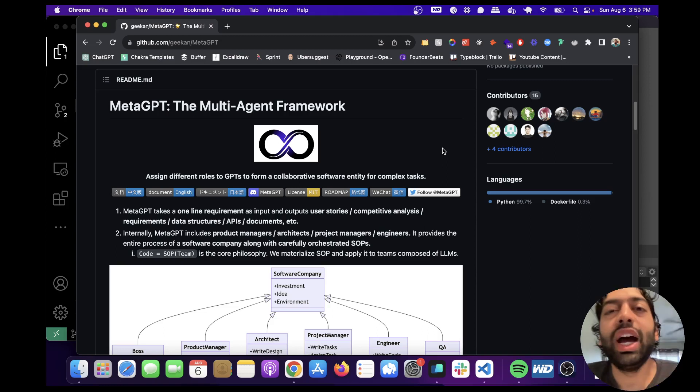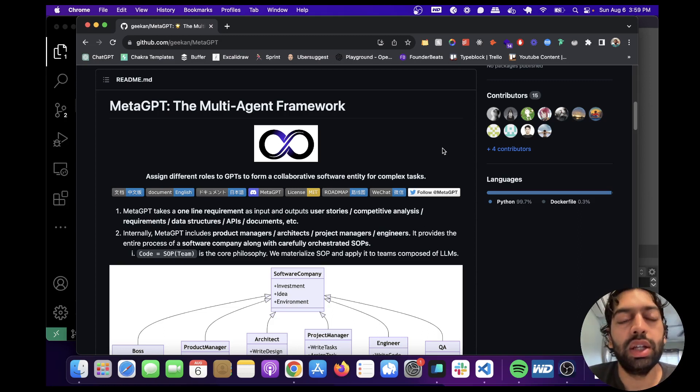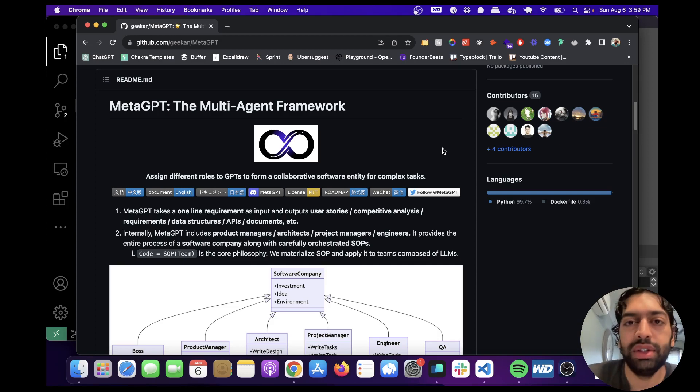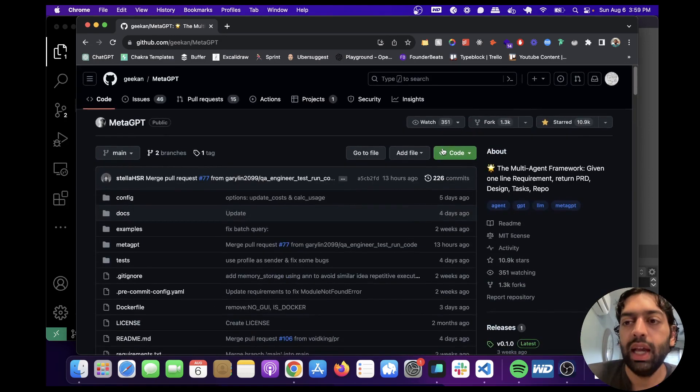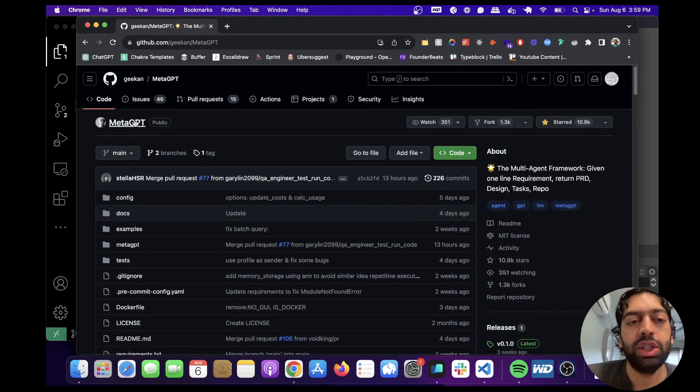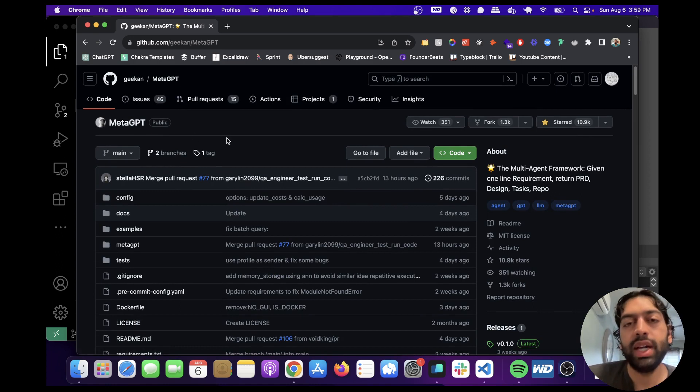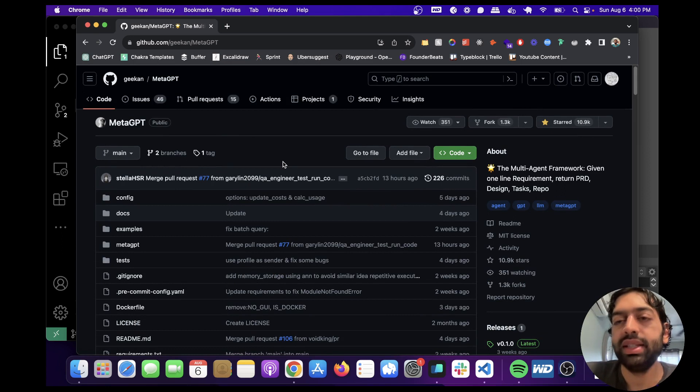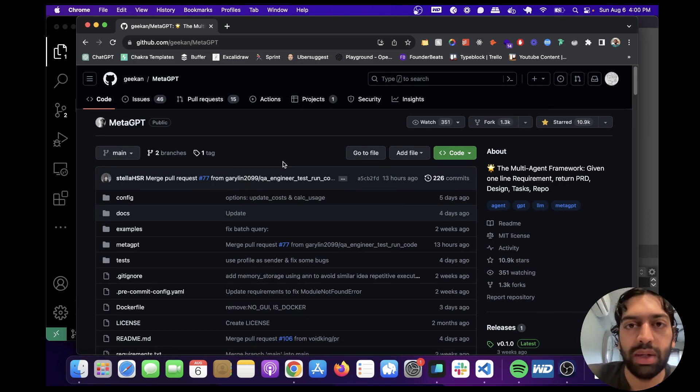Hey guys, how's it going? I wanted to talk about this GitHub repo I've found that's been trending on GitHub. It has over 10,000 stars, and it's called MetaGPT, and it's a multi-agent framework.